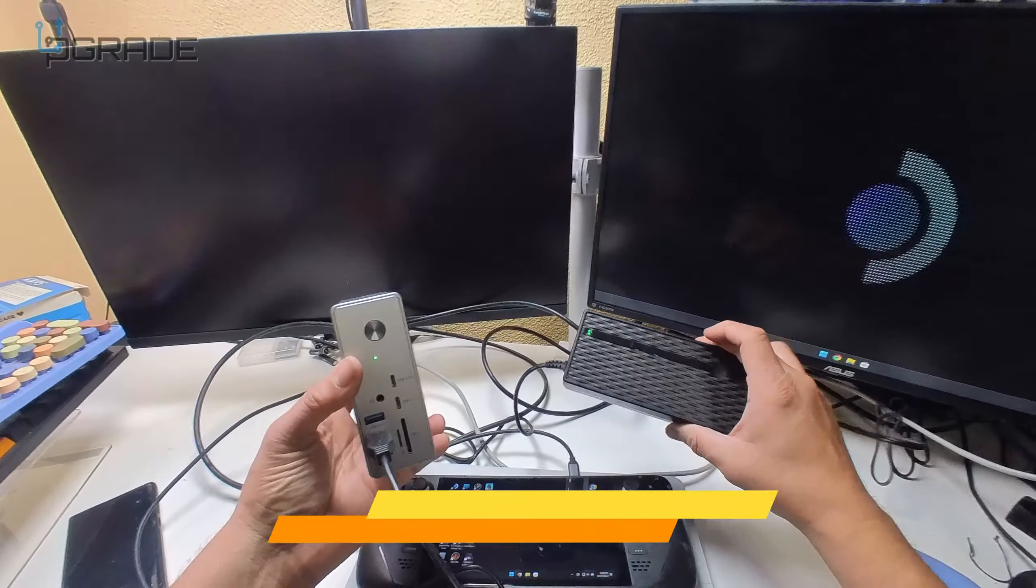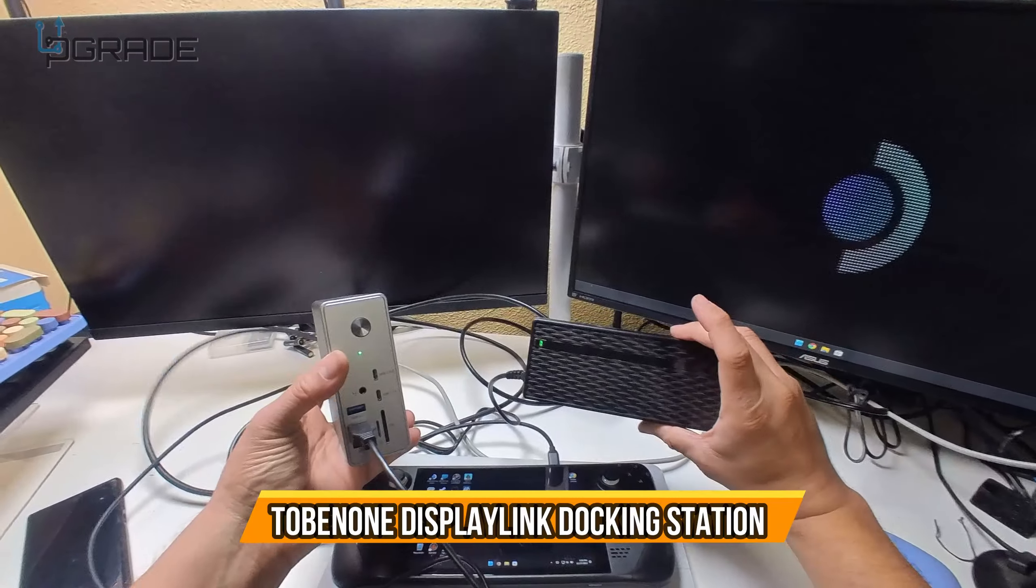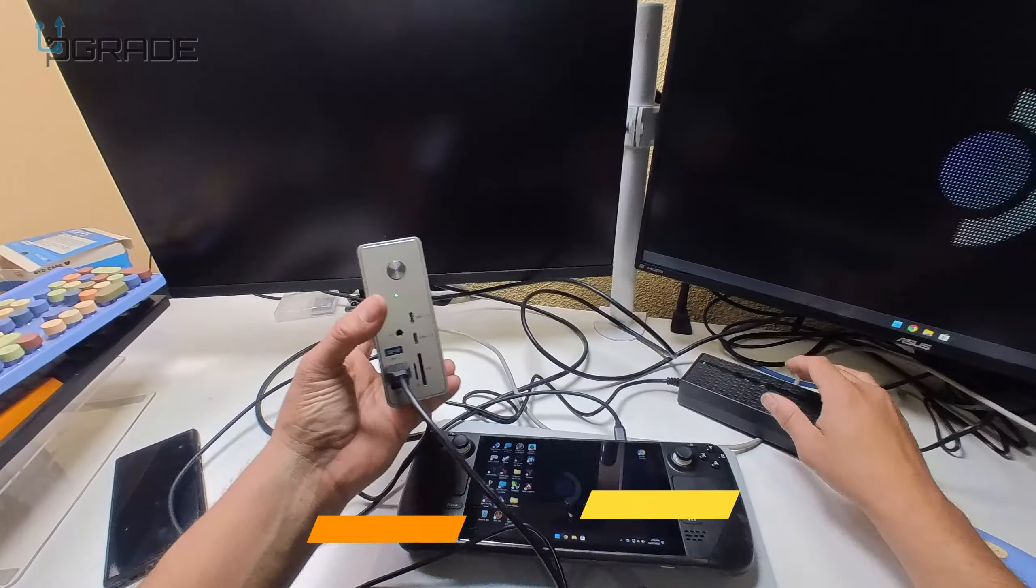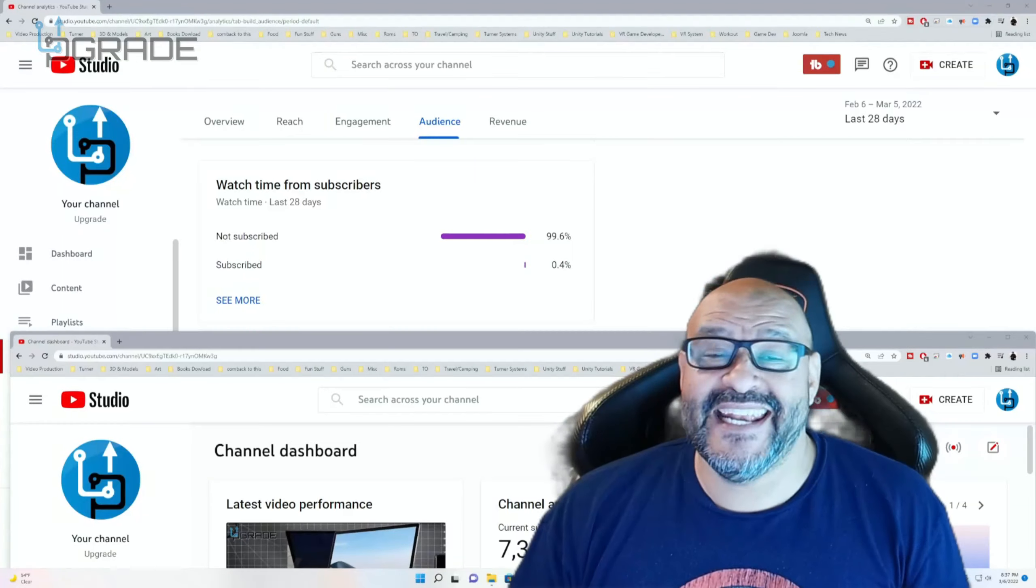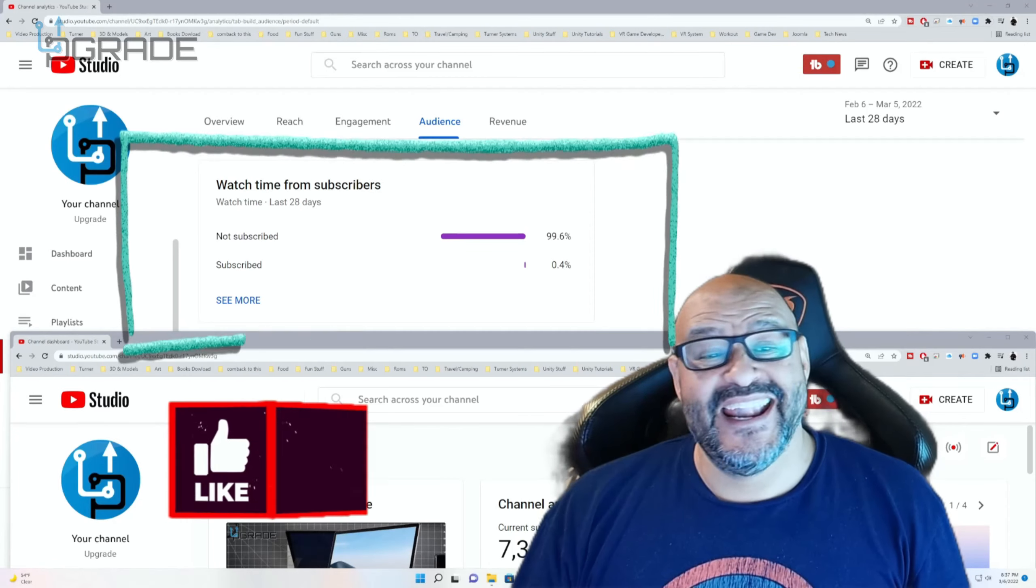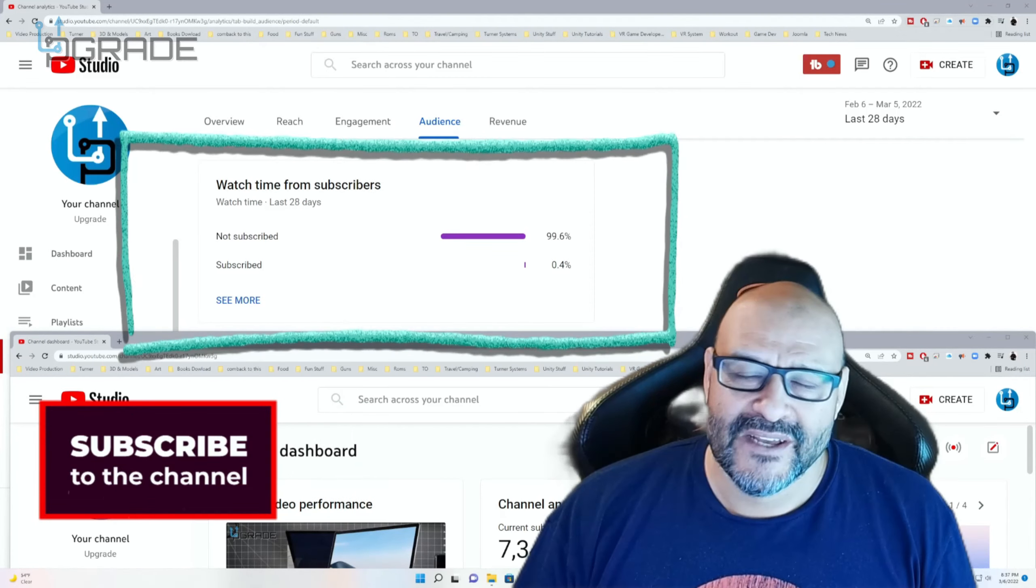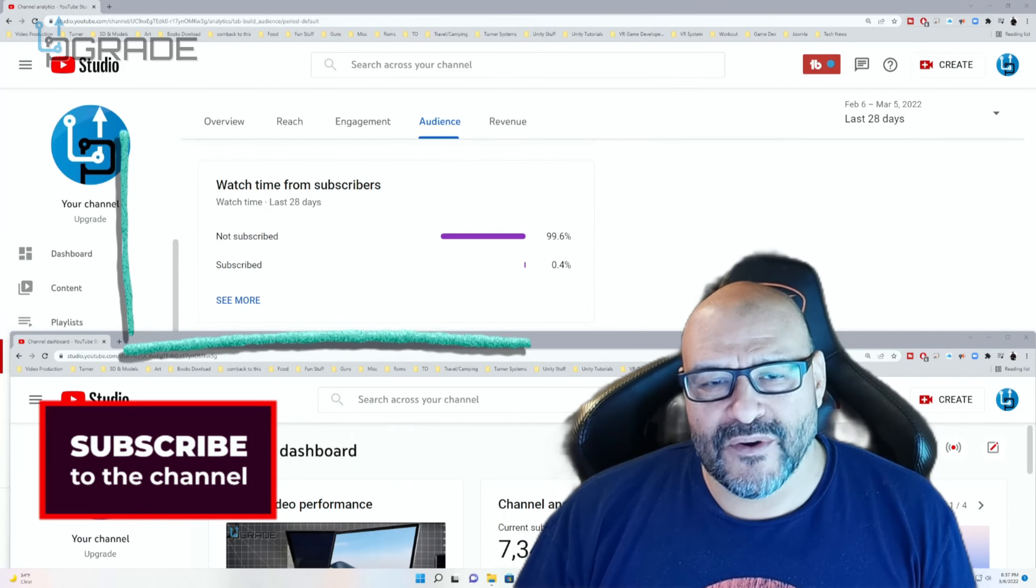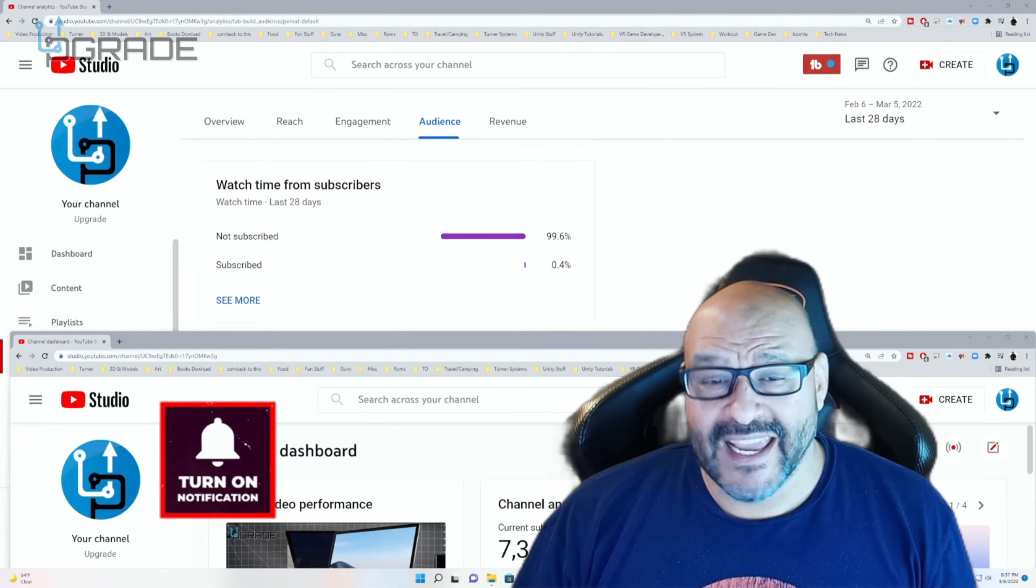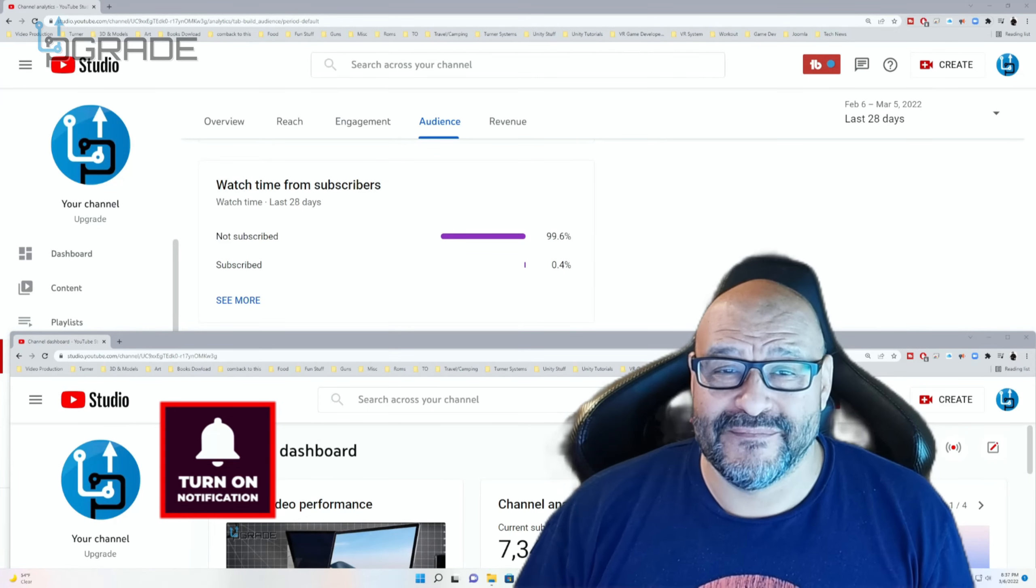I hope you guys enjoyed the video. 99.6% of you are not subscribers to my channel. I hope the content helps you out and you find it very useful. I hope you hit like and subscribe.